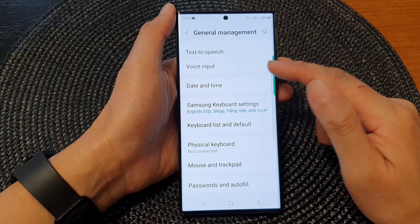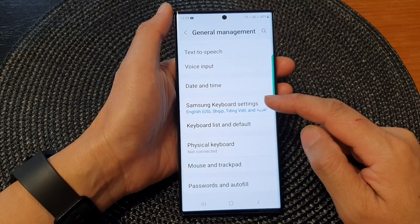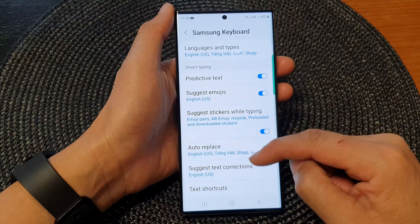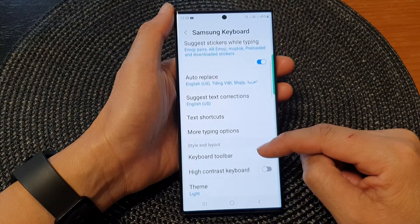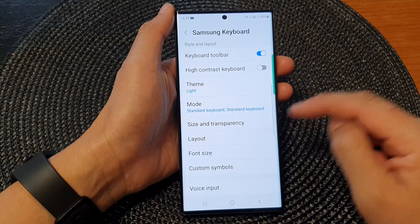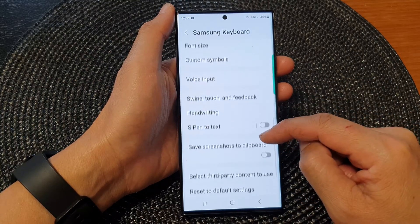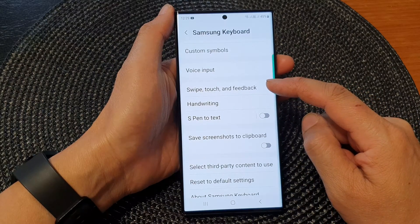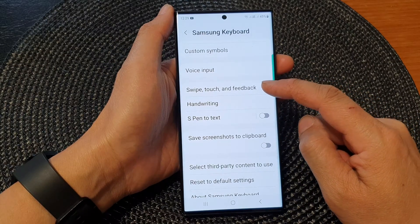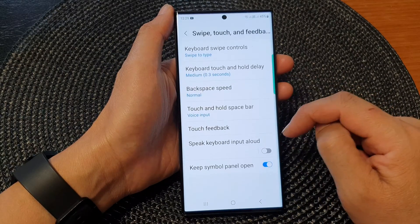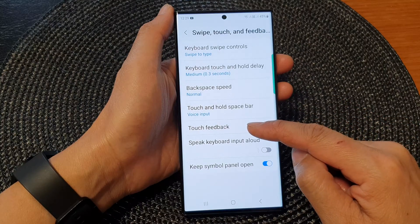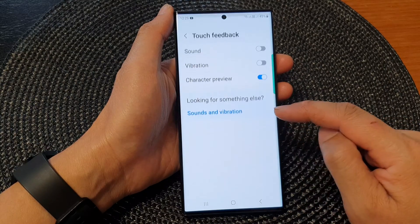Then go down and tap on Samsung Keyboard Settings. Now swipe down and tap on Swipe, Touch and Feedback. Next, go down and tap on Touch Feedback.